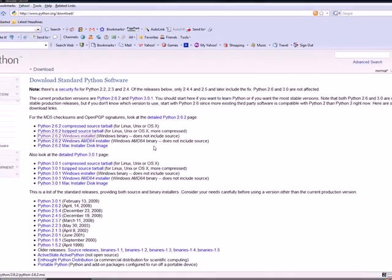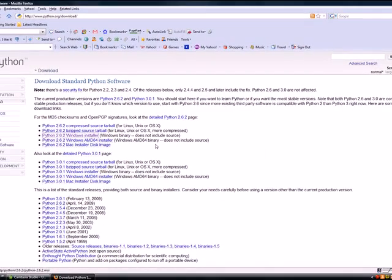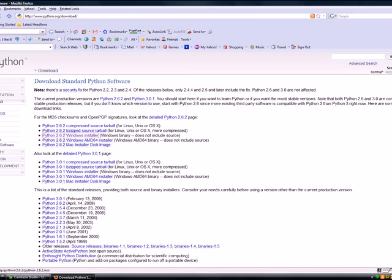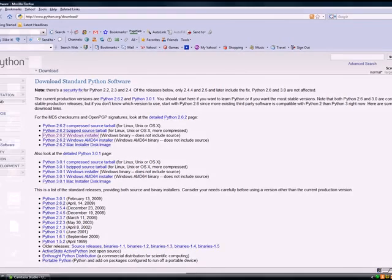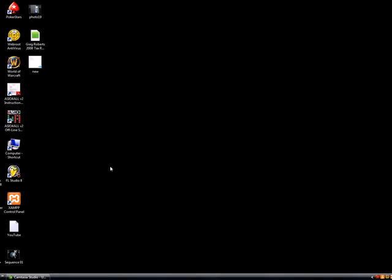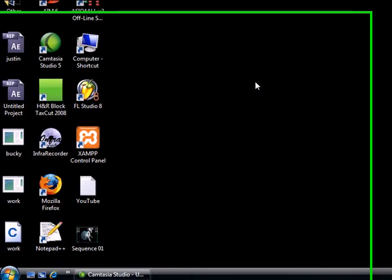If you've ever used a computer, you're going to be able to figure this out. Just keep clicking next until you've got Python. After you click all those next buttons, you're going to have Python on your computer.